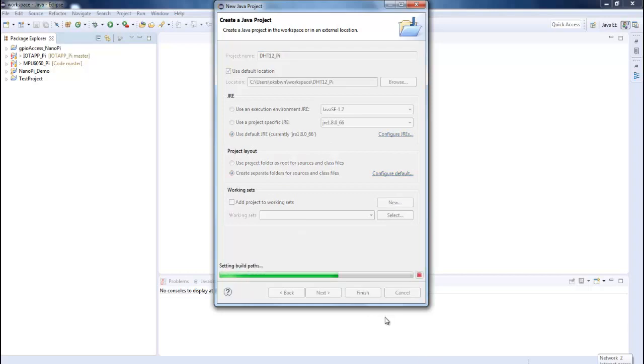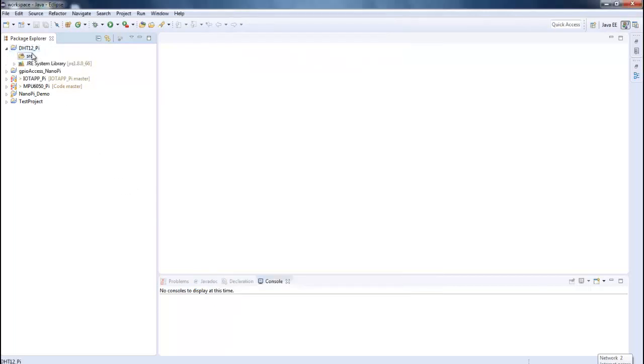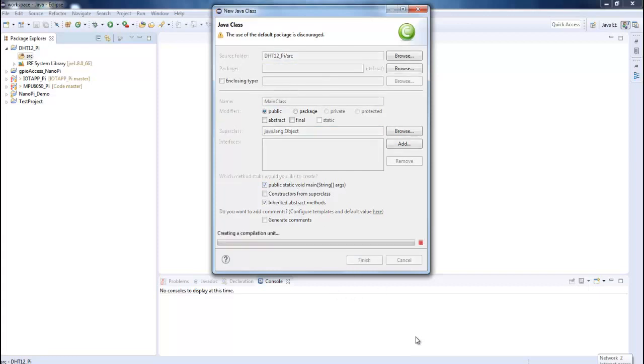Again, if you are new to Java application development for Raspberry Pi, you can check out my earlier tutorials on this for which I have given the link down below in the description. So now on the project, let's create a new class. Let's say, main class, and I will be using the default package.